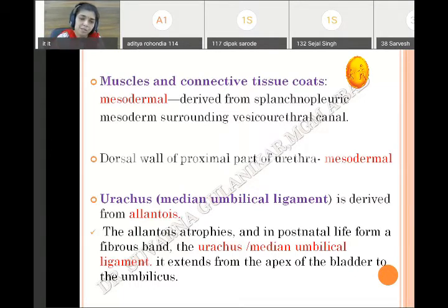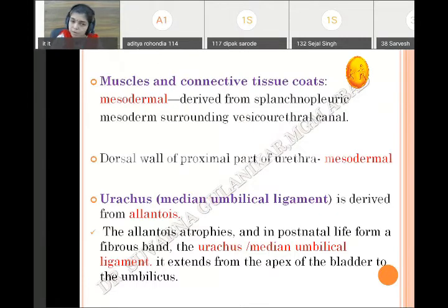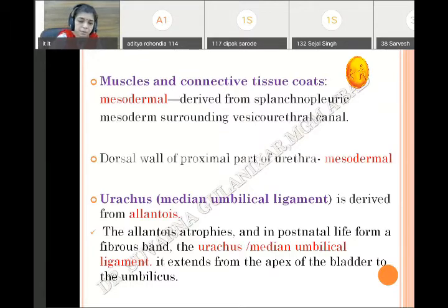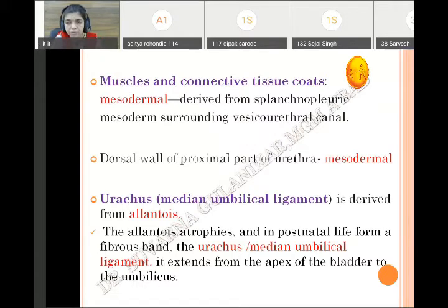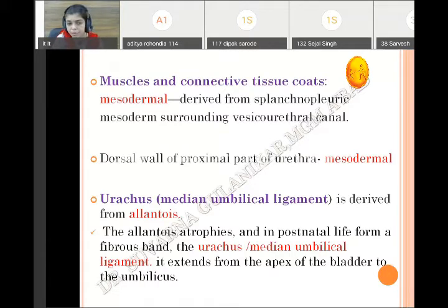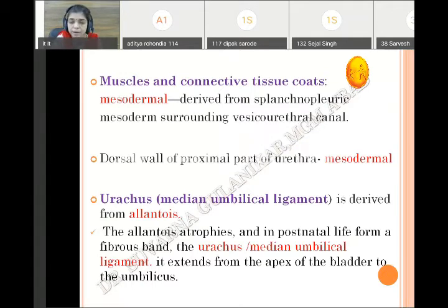Urachus is derived from the allantois, which is present in the apical part of the vesico-urethral canal. It later gets obliterated and forms the urachus, which ultimately forms a cord-like fibrous tissue connecting the umbilicus to the apex of the urinary bladder, contributing the median umbilical ligament. So the allantois forms the urachus, and its remnant is the median umbilical ligament in adults.